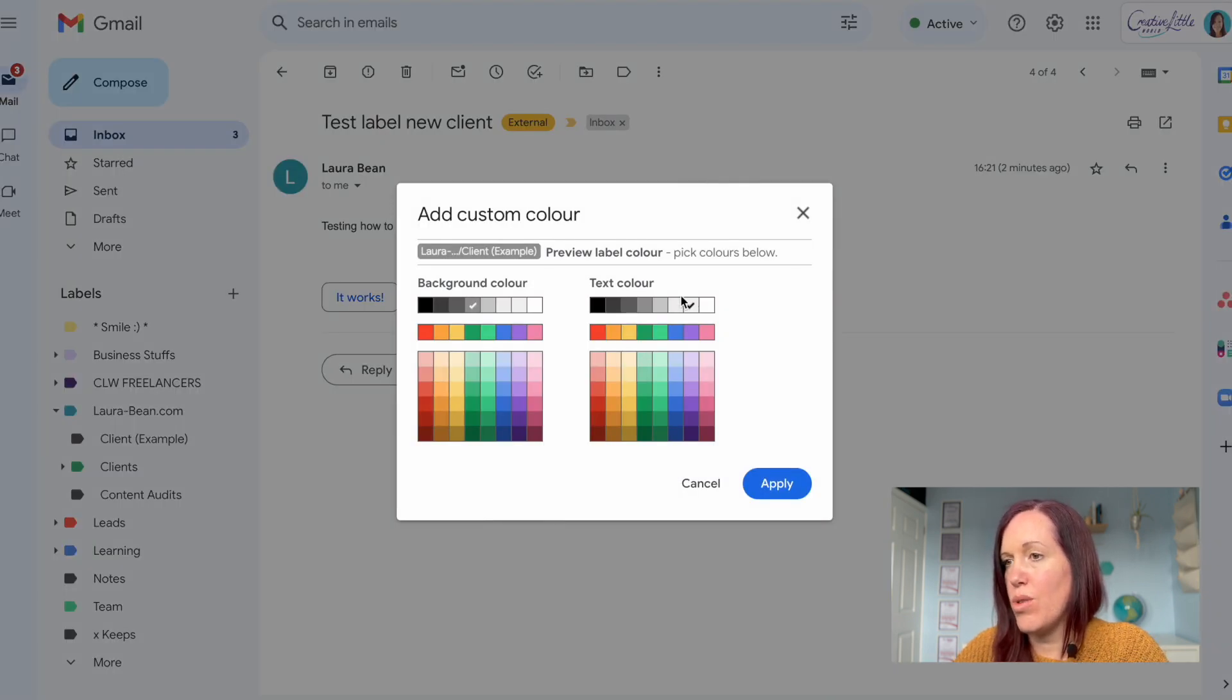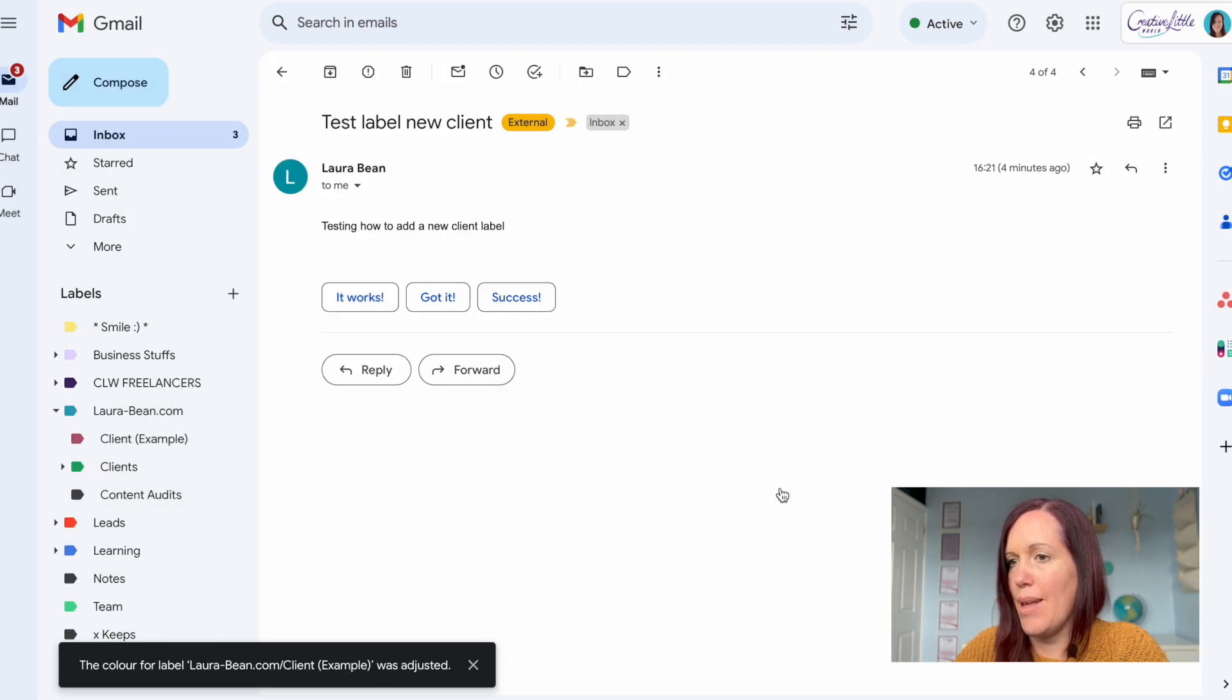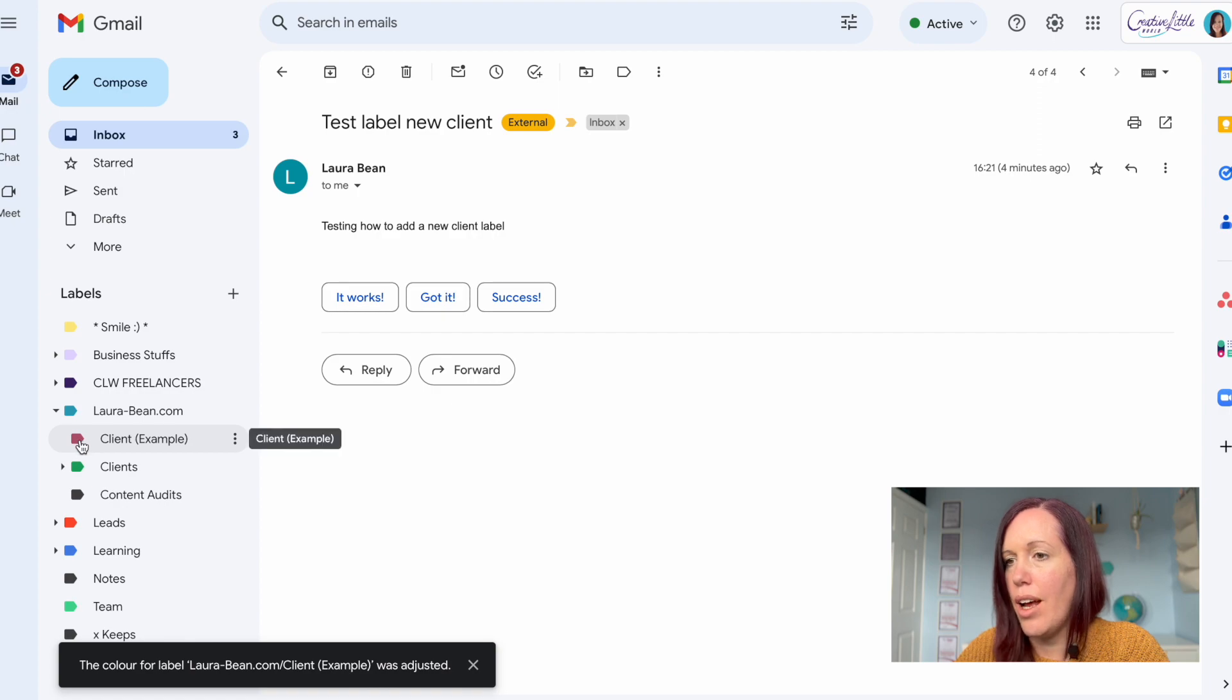If you go for custom you can decide the text color, the background color, make it really unique to each label. Hit apply and you can see there it's changed the color.